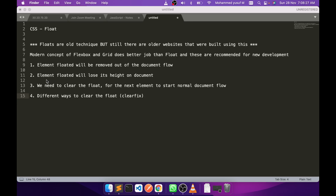Also, the floated element will lose its height in the document. We will see what that means, and we need to clear the float so that the next element can start the document flow normally. There are different ways to clear the float, and we will see them one by one in action.